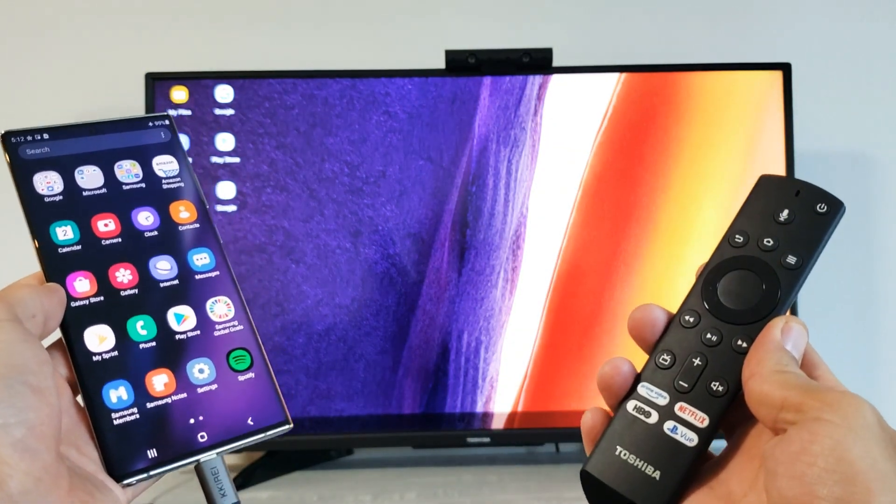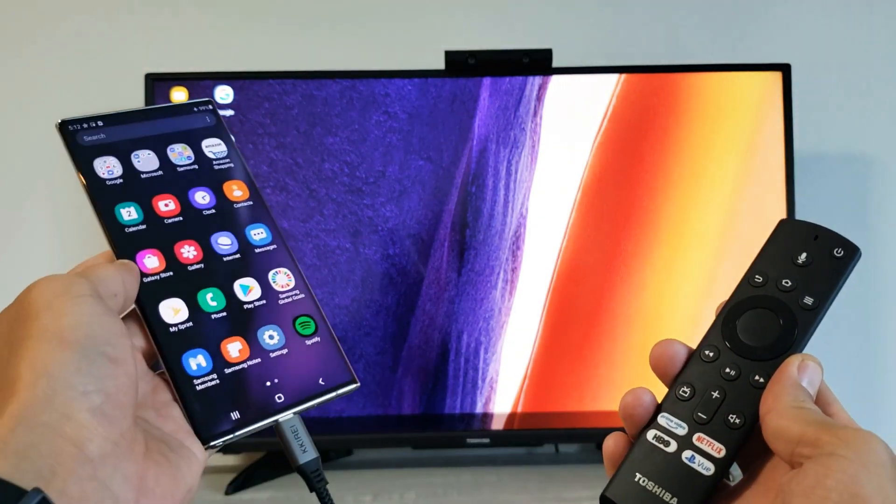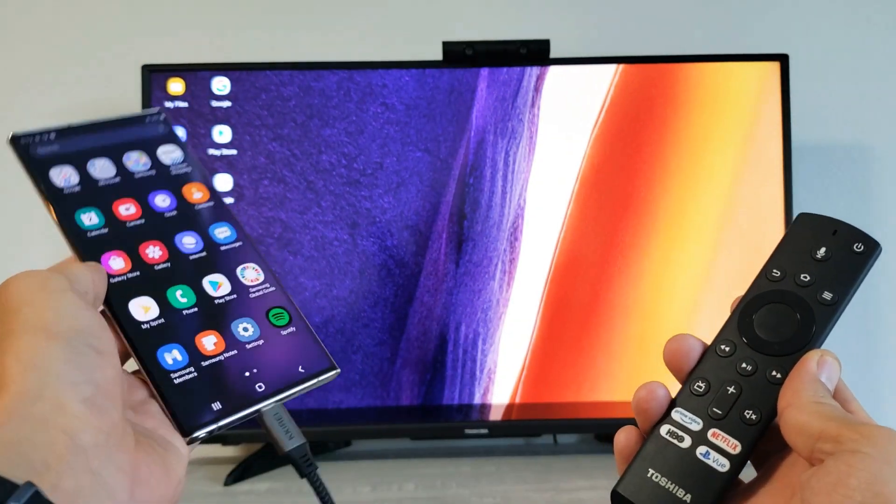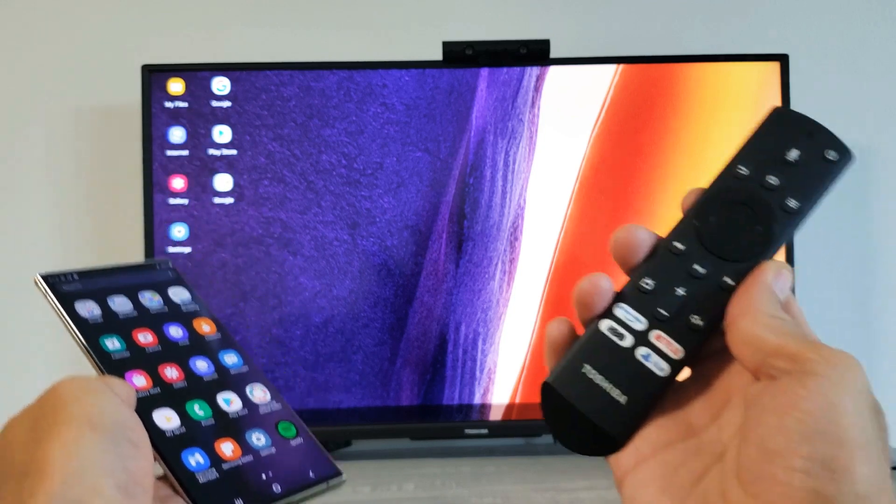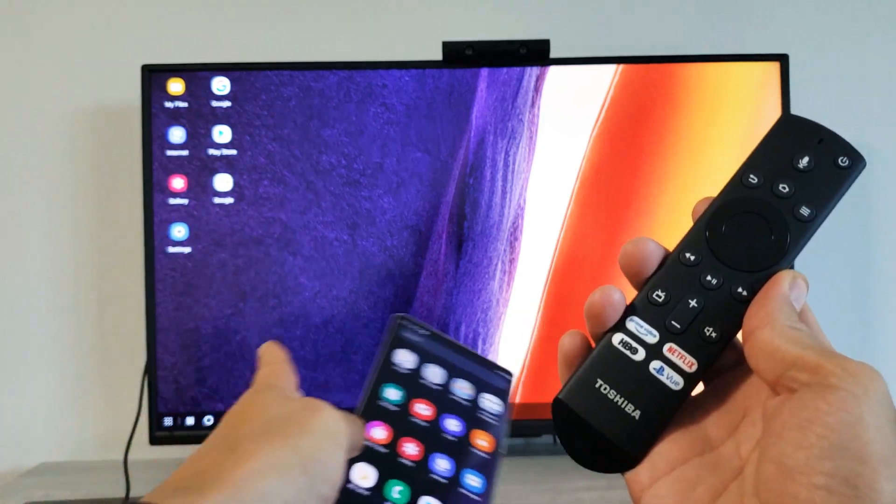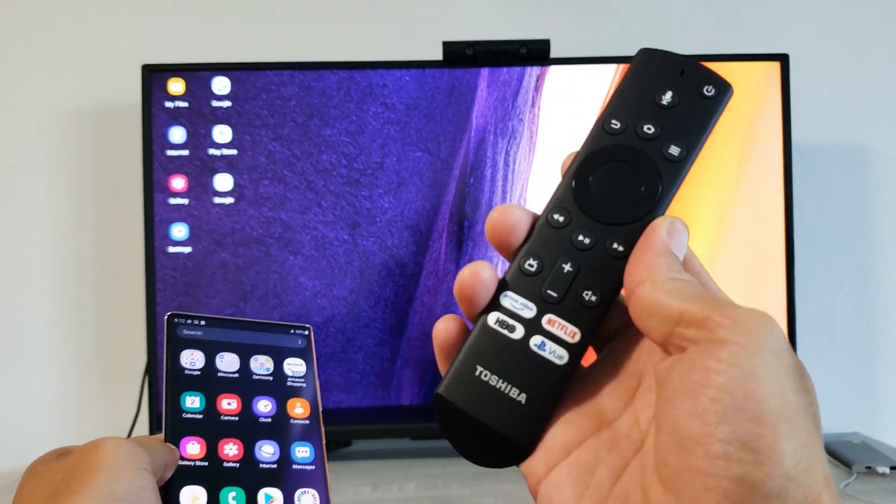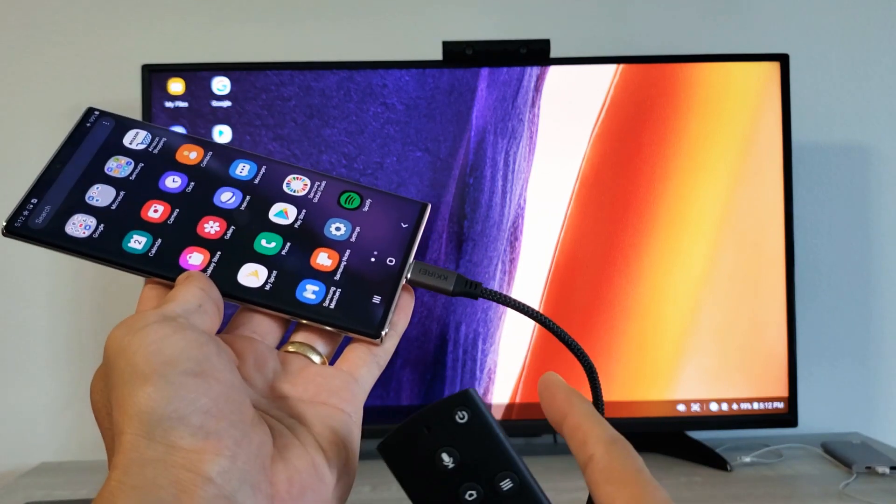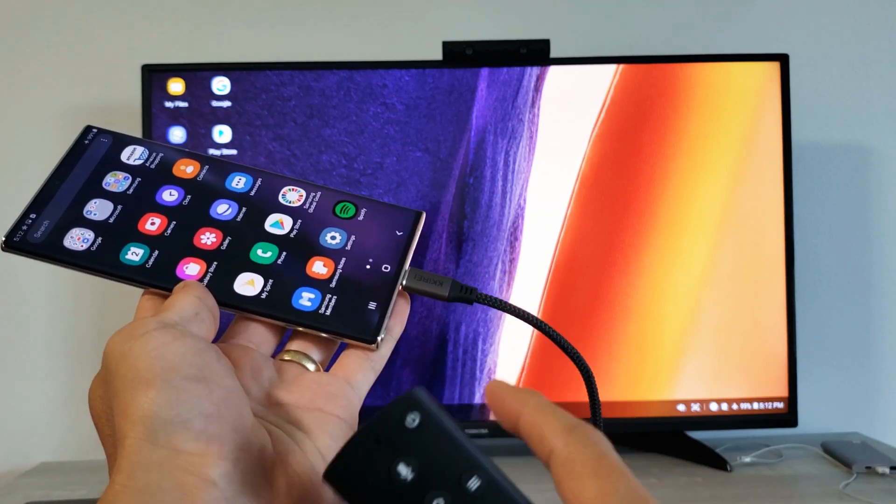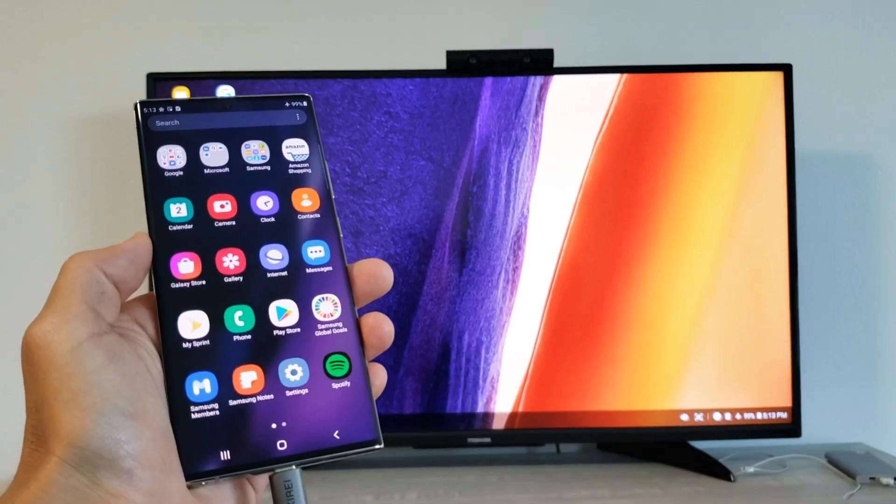I'm going to show you how to use the Samsung DeX, connect your Samsung DeX from your Samsung Galaxy Note 20 or Note 20 Ultra directly to your Toshiba Fire TV using an HDMI to a USB Type-C cable.